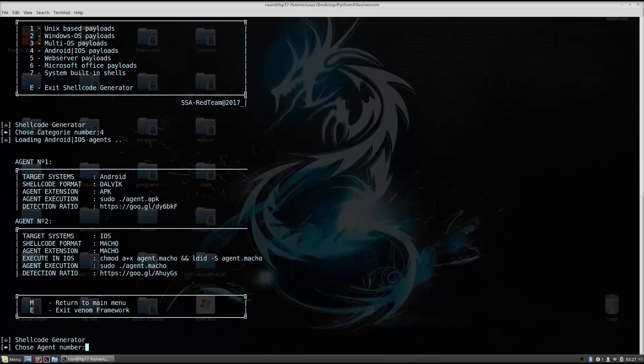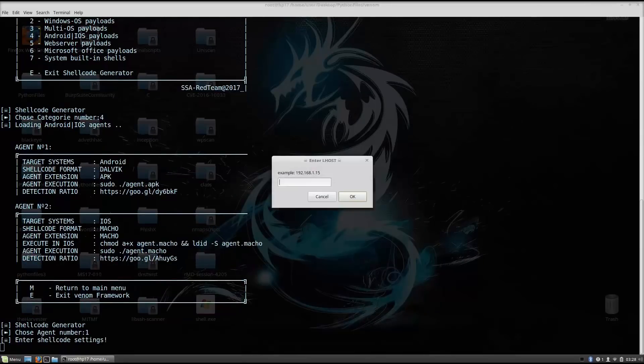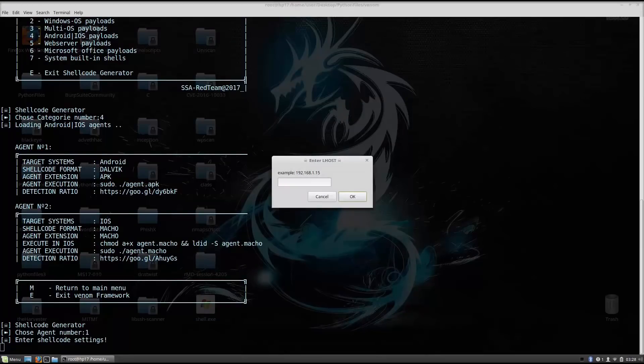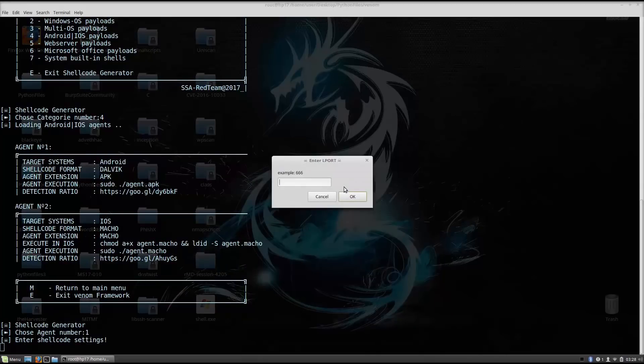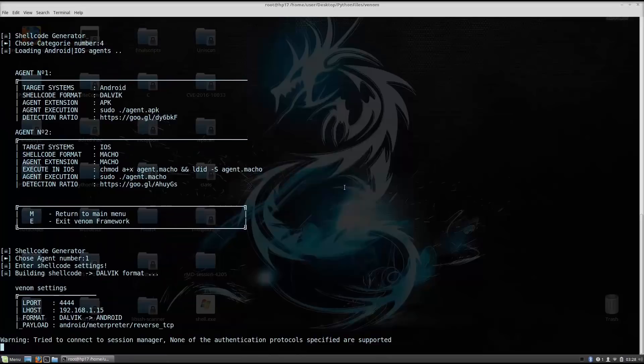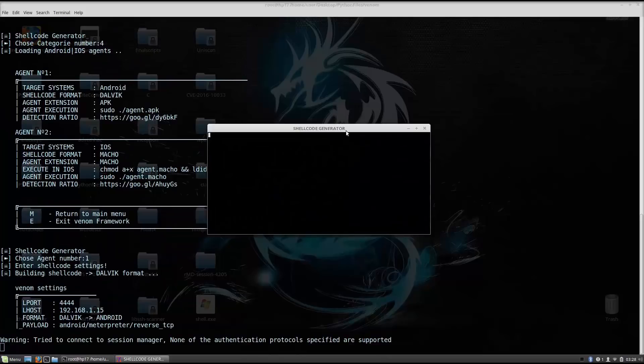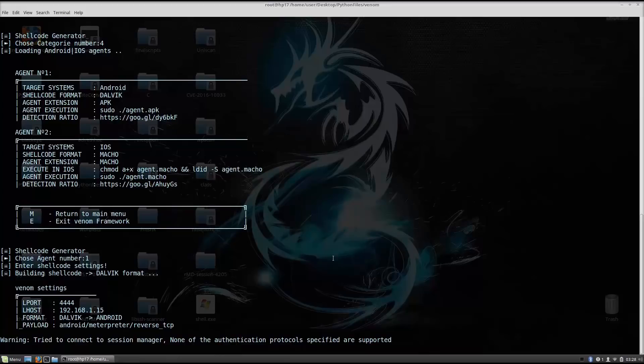It will say loading Android iOS agents. Now since I don't have the iOS mobile phone with me, I will go with the Android attack. So choose agent number. Agent number 1 is the Android. So just check here 1. It will ask you for your IP address once again, since it is specifying it in the meterpreter as the LHOST, which is your listening IP address, which is in my case 192.168.1.15. And right now we specify the shellcode, the listening port will be 4444. Enter payload output name. Example shellcode. So we can name it anything we want. Let's just name it shellcode.